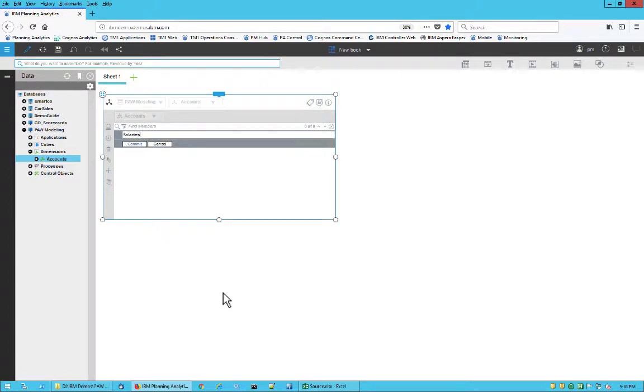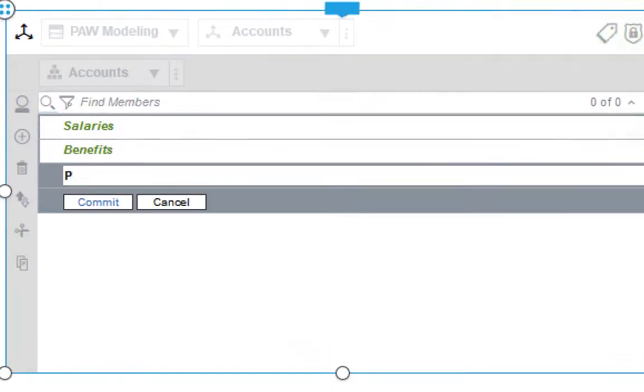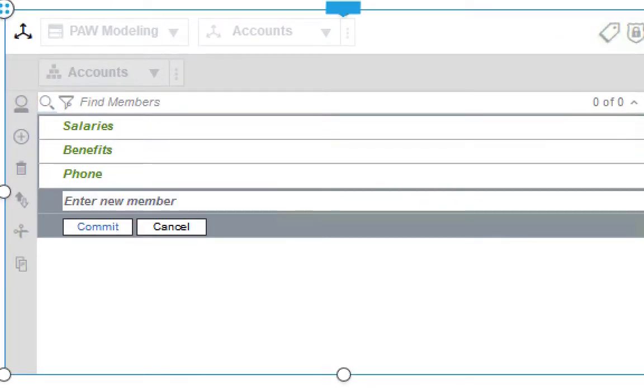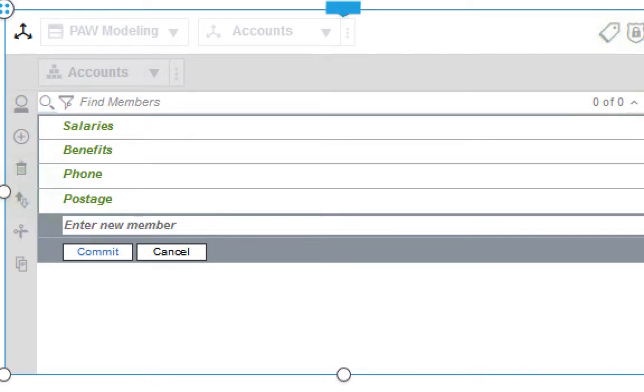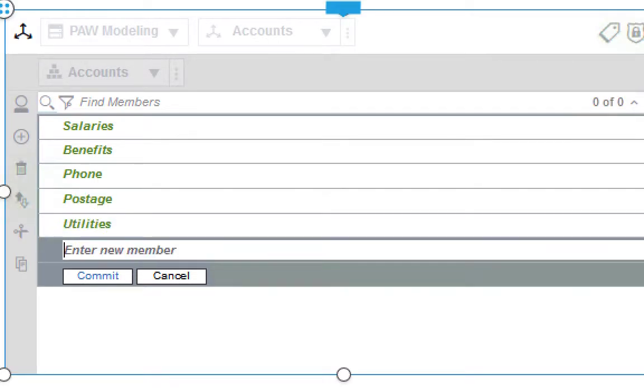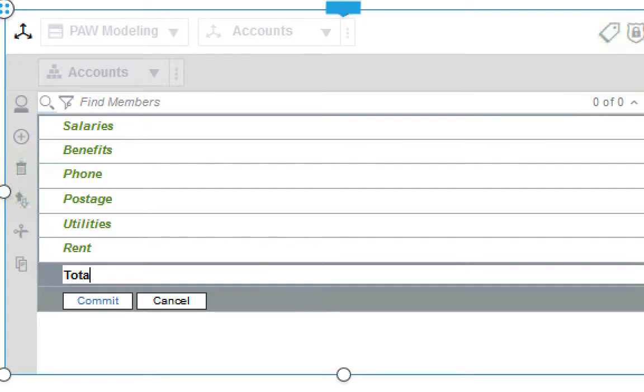Right now, I'm entering a few overhead expense accounts: Salary, benefits, phone, postage, utilities, and rent. Then, an entry for total overheads.